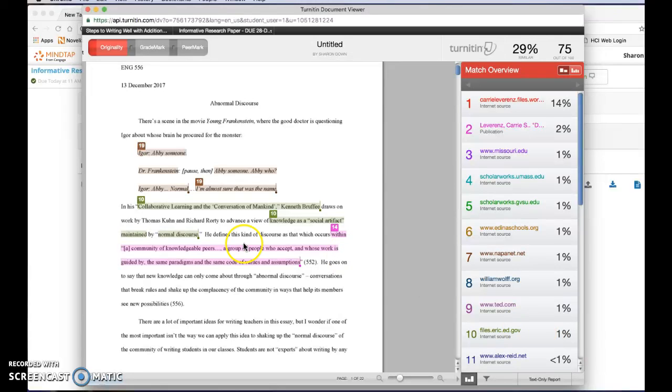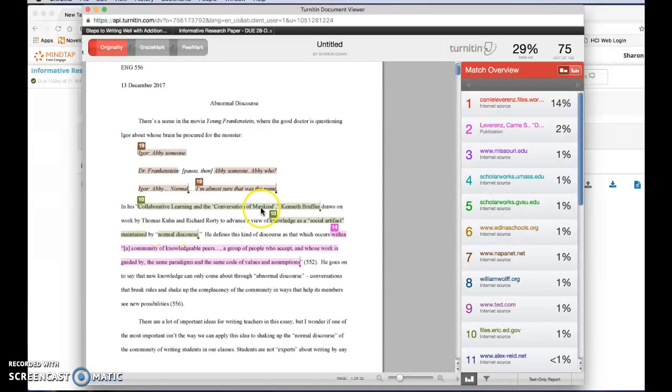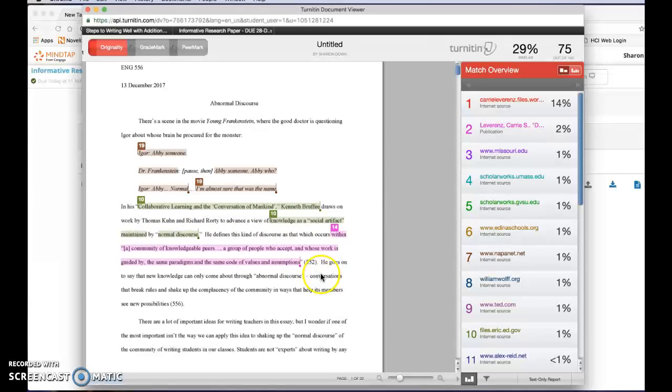You can look here and see do I have quotation marks around things? Have I given the name of the person that said this? And so you want to look at those things.